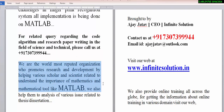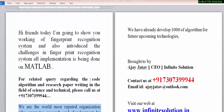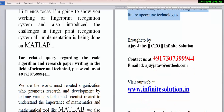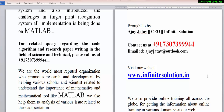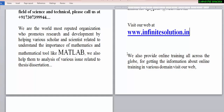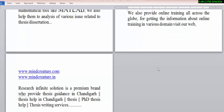We are a reputed organization that promotes research and development by helping various research scholars and scientists understand the importance of mathematics. We also provide help to analyze issues related to thesis and dissertation. This tutorial is brought to you by AjayJatav.com — you can visit our website at www.infinitesolution.in for more information. We also provide online training all across the globe on various programming platforms including Python, Java, etc.